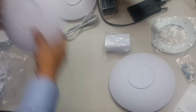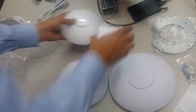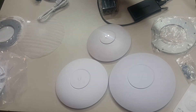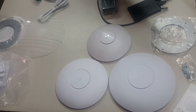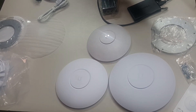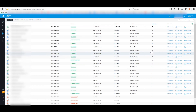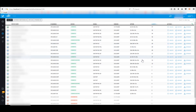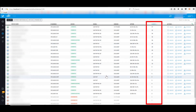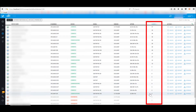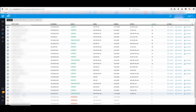UniFi specifies that these two devices handle 500 users for the AC HD and 200 users for the AC Pro version. We recommend that in the controller, you organize the number of users in descending order so you can identify which parts of your network require attention.